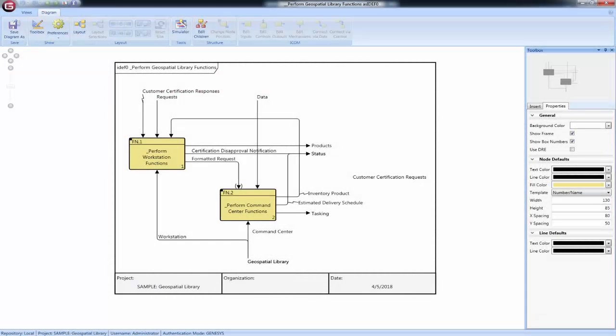The Integrated Definition Language 0, or IDEF0 diagram, presents an integrated picture of the inputs, control, outputs, and mechanisms—ICOM—for a function's decomposition.